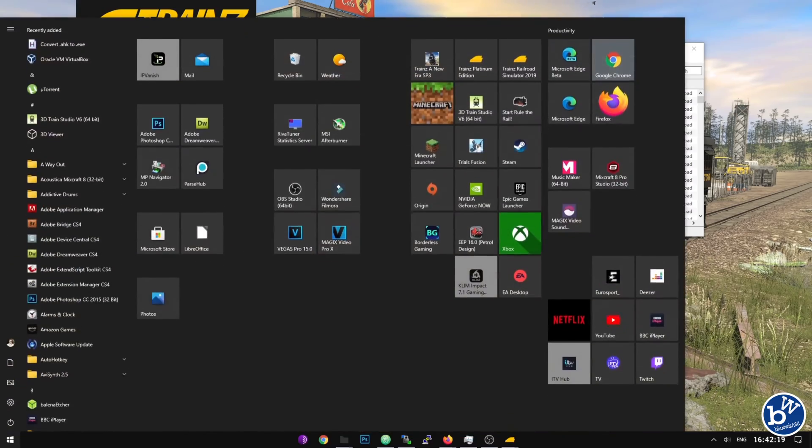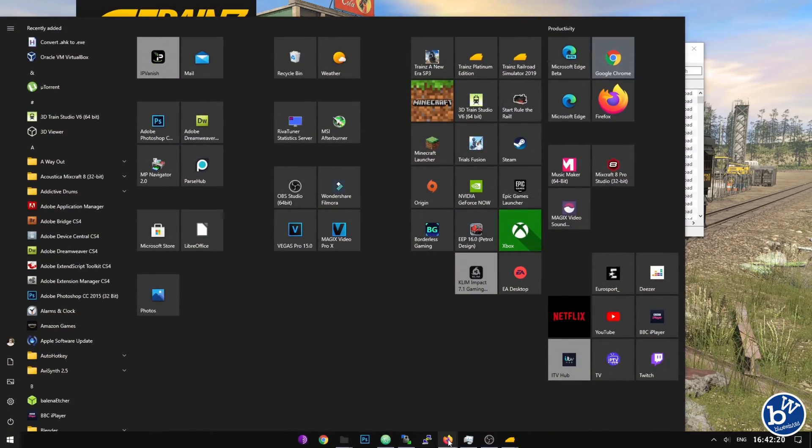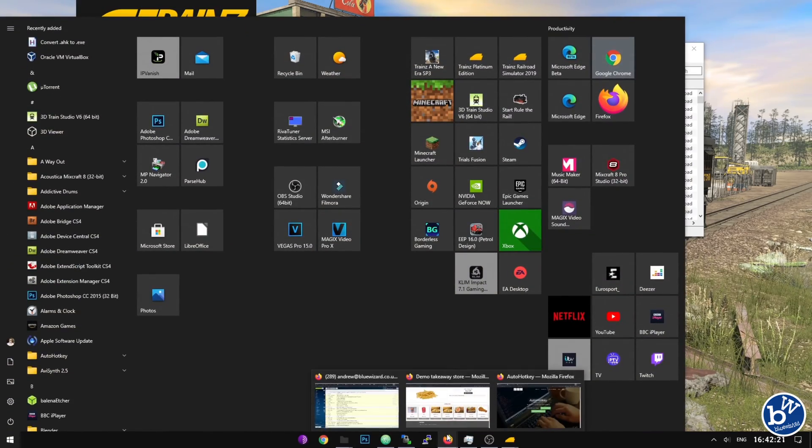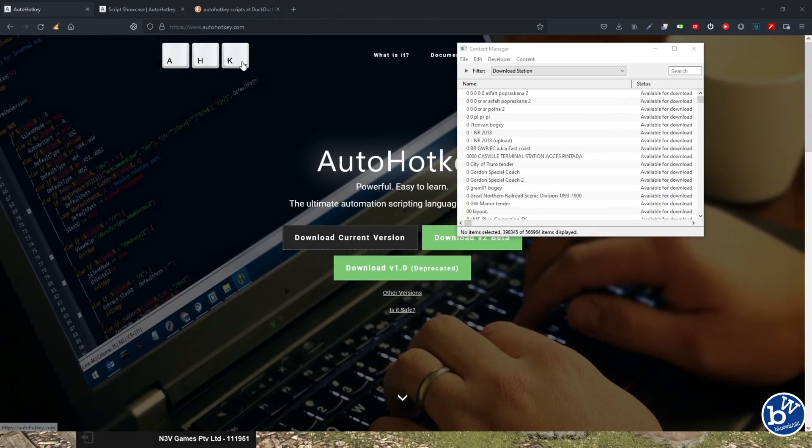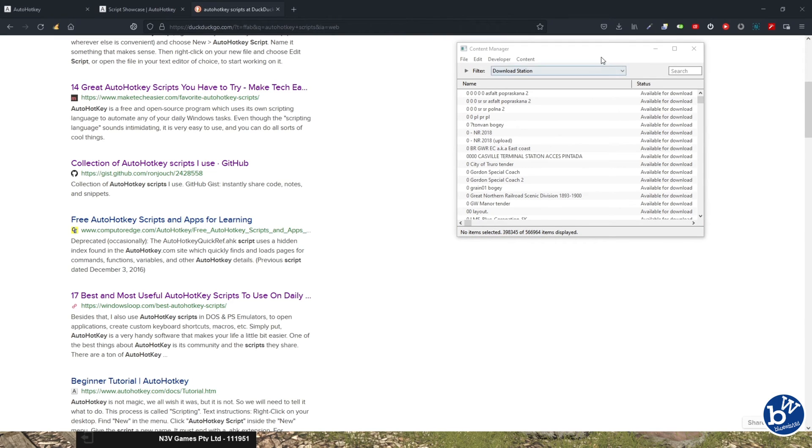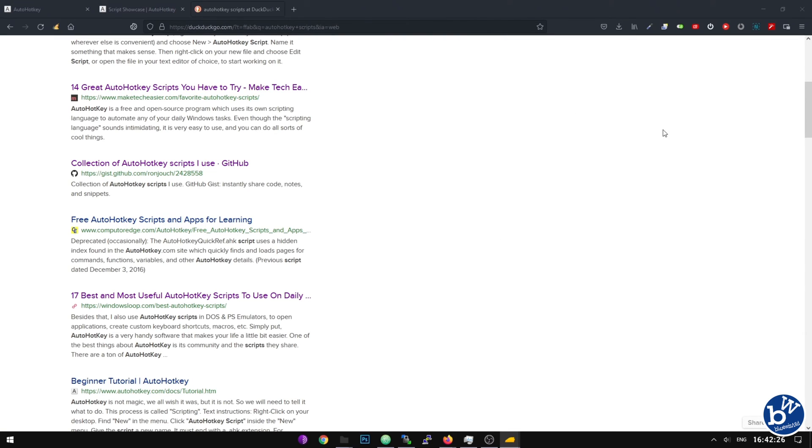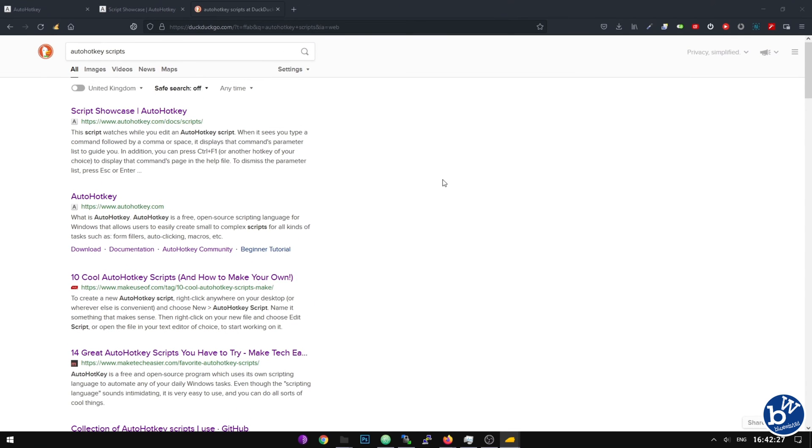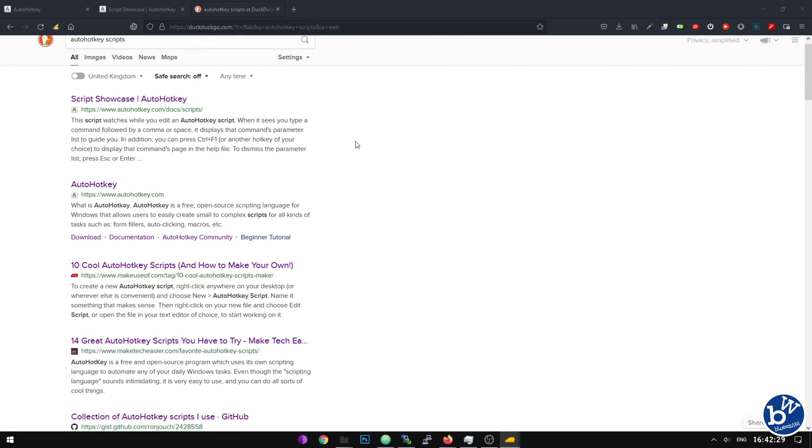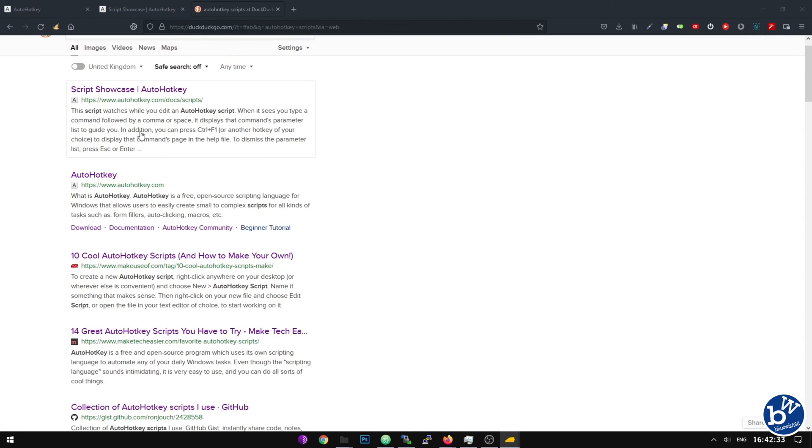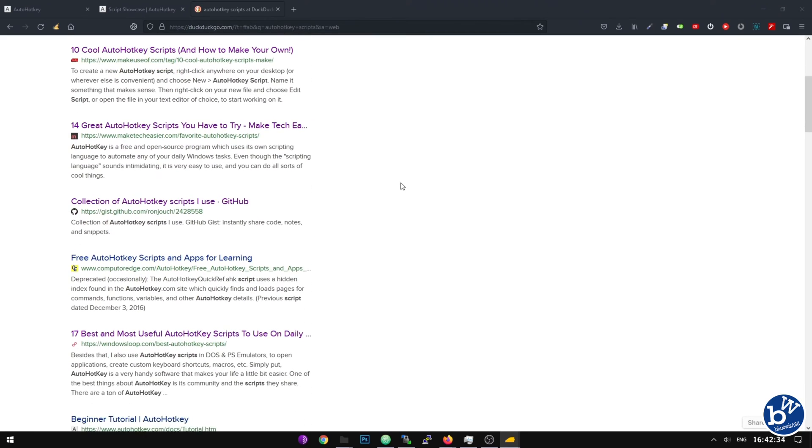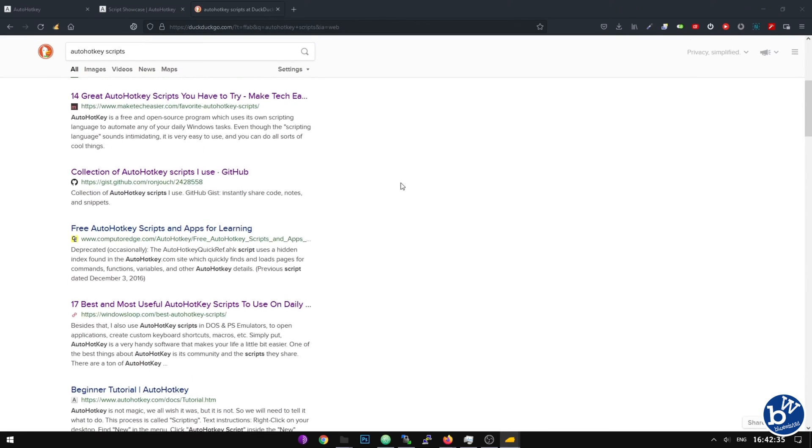To be honest, there's a load of other scripts. If you Google or other search engine providers are available - for instance DuckDuckGo which I use - you do AutoHotKey scripts and you find loads of them. These are quite complex as well.